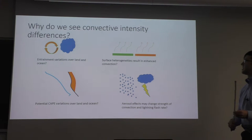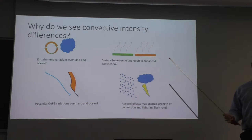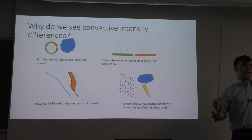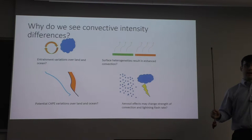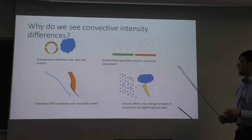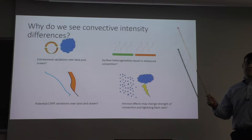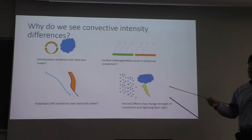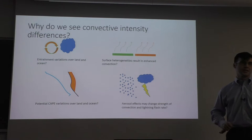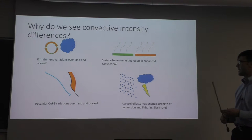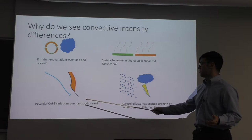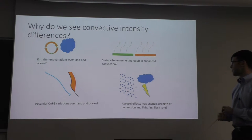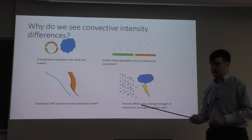Why do we see differences in convective intensity? I've broadly categorized them into four categories that overlap to some extent. First, entrainment variations between land and ocean — land may entrain less environmental air into a thunderstorm core, diluting it by a smaller amount, giving stronger updrafts. Second, surface heterogeneities can result in enhanced convection and potentially greater CAPE than any individual surface homogeneity. Third, potential CAPE variations — if you have greater absolute CAPE, you get greater updraft velocities. Fourth, aerosol effects may change the strength of convection and lightning, but in my work we haven't gotten to test that yet, though I'll be able to at Nanjing University.